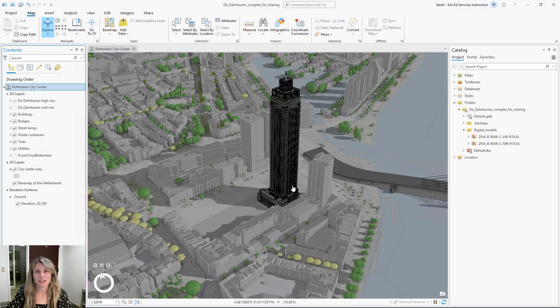Hello, my name is Sarah Belcher and I'm an Esri instructor. Today I'm going to share with you how you can apply building filters to a digital building model in a 3D scene in ArcGIS Pro.